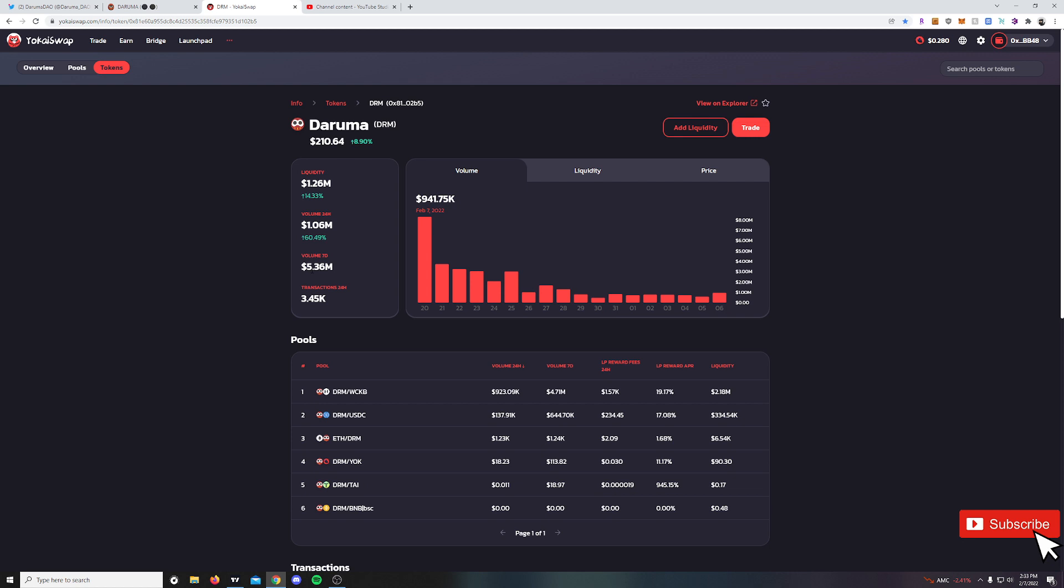That is leaps and bounds better than the last couple days, almost 10 days we've had going on here. We still got about 4 or 5 hours before the daily candle closes on Daruma, and you're going to see this volume jump up pretty significantly if this trend continues throughout the day. We are currently sitting at about $210.64, or about 9% up in the last 24 hours.